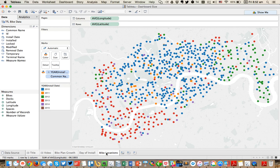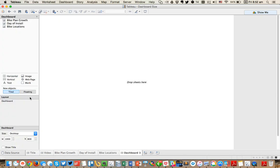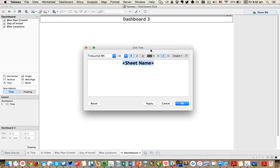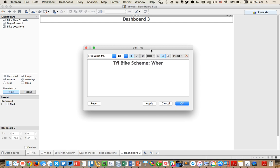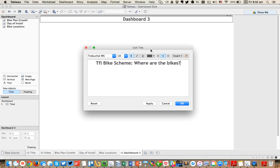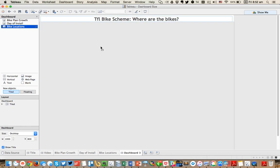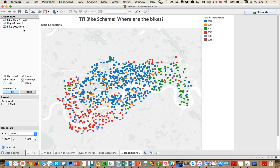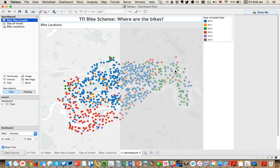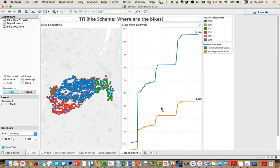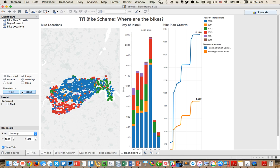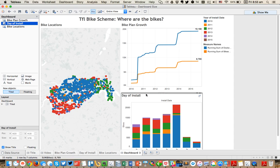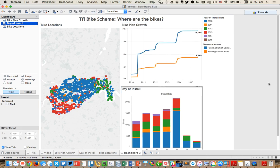And then maybe we're satisfied with that and we want to go ahead and throw it on the dashboard. So normally you just click on this new dashboard sheet and you get this nice little section down here. The problem is you can see I've already got a scroll bar on the right. But let's go ahead and start playing around with the dashboard. First, I want to give it a title. I'm going to call this TFL bike scheme. Where are the bikes? You usually want to give it a decent title. And then I'm probably going to start by putting my bike map on the upper left because I like that the most. Maybe the growth is over here and possibly the day of install goes. I want to put it below that, but it doesn't look like it's going to let me. So let me throw a container in here.